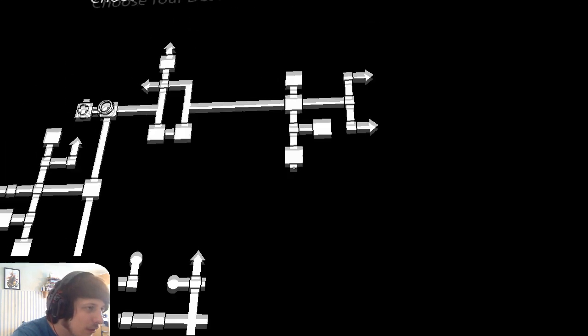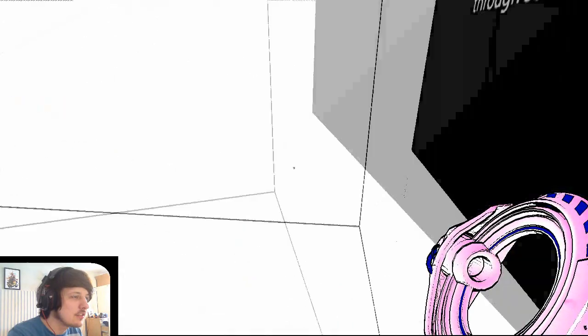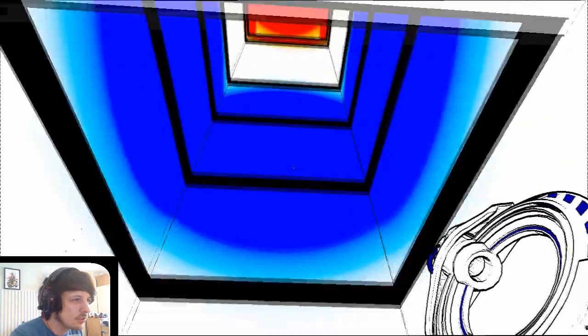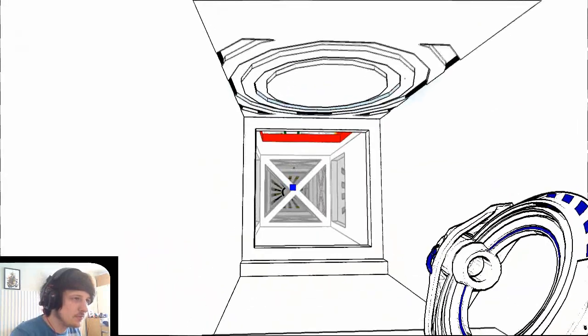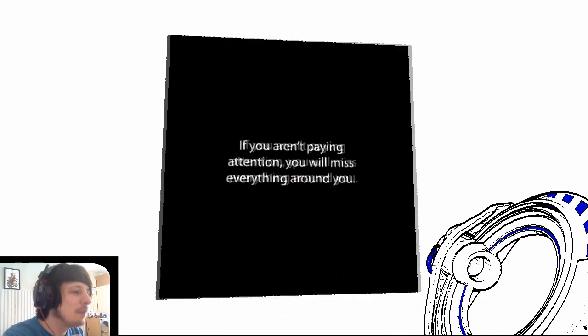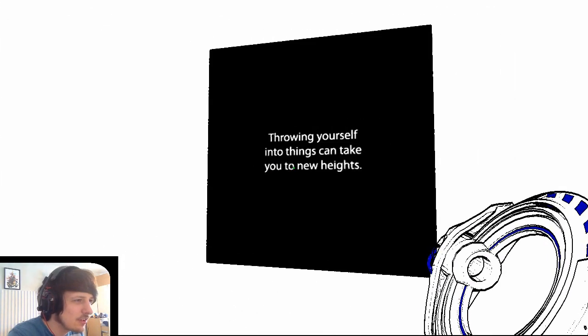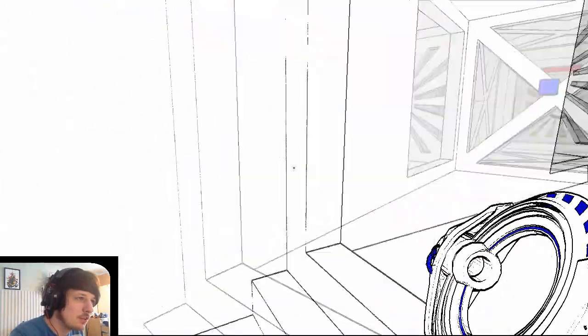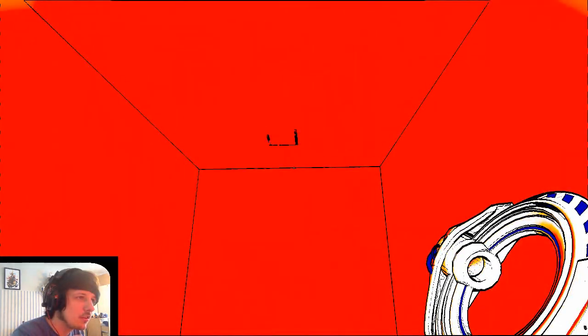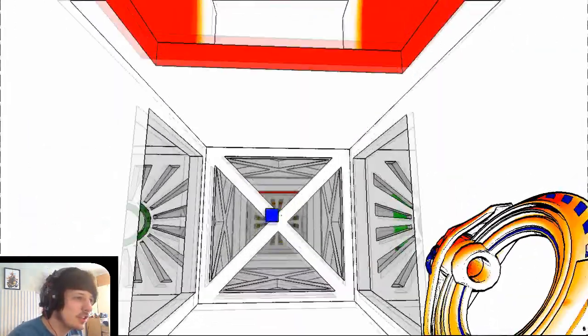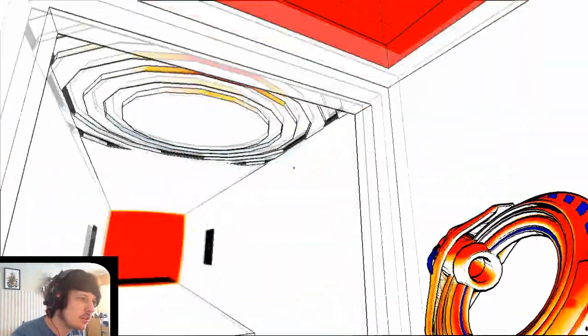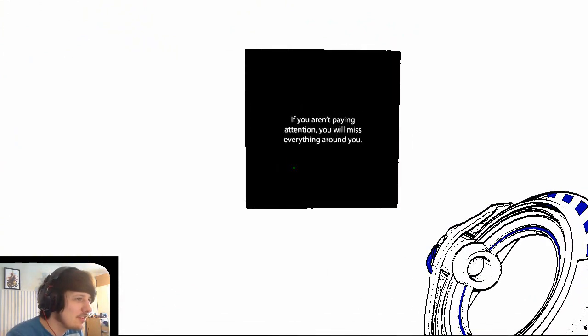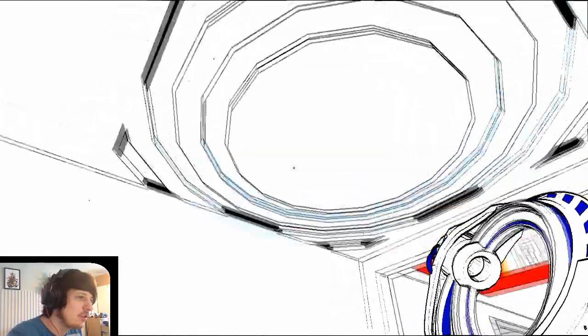I just... I can't figure out how to get this last kind of... Getting where we want Mary Claire jumps through some hoops. It's telling me I go up. Here, right. Now we go, we're up. And then this bit, what does it say? If you aren't paying attention, you will miss everything around you. Throwing yourself into things can take you to new heights. Right, so I'm guessing that means that I can... Wait, throwing can take me to new heights? Hmm, that's interesting. So I think that's saying by pushing this thing, I can somehow get up there. I think that's what it's trying to tell me. That's what it sounds like. If you aren't paying attention, you will miss everything around you. Like what? What is around me?